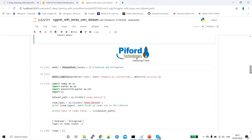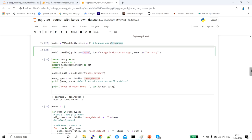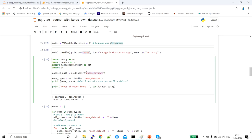Now let's call this function. In a model variable I call vgg_updated with output classes set to 2 (bedroom and dining room). Then we compile the model using the Adam optimizer to update the weights. Now we need to divide our data — to perform prediction we must first train the algorithm. The data is present in a folder called rooms_dataset.